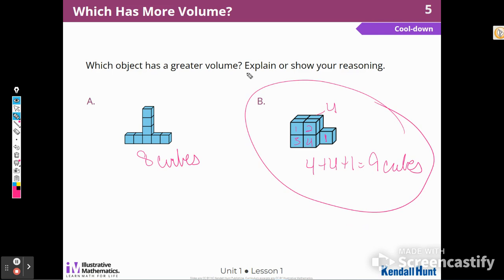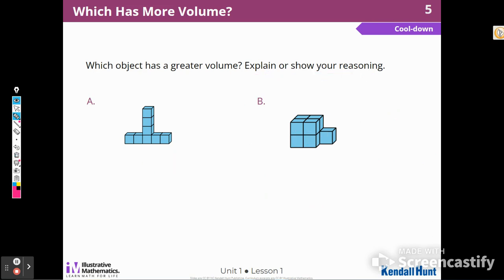And to show that, I actually numbered them and came up with a little equation. All right, that's it for Lesson 1. Thank you.